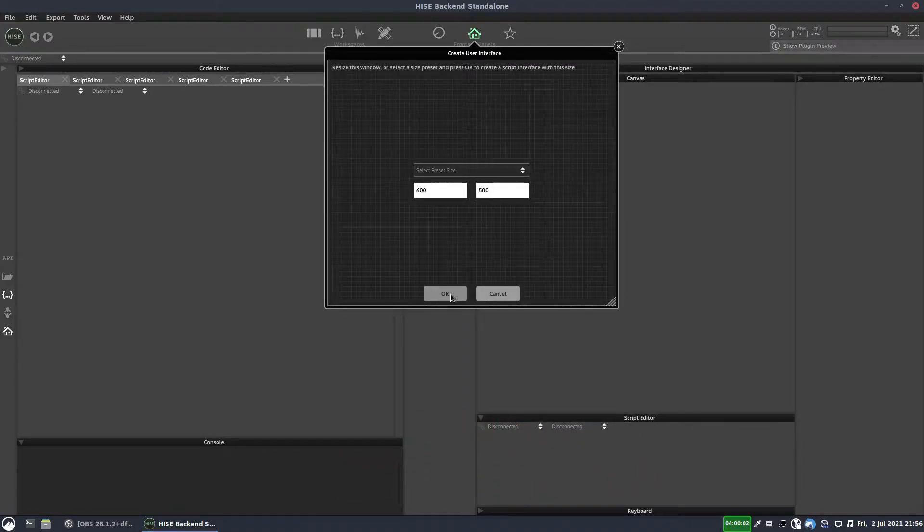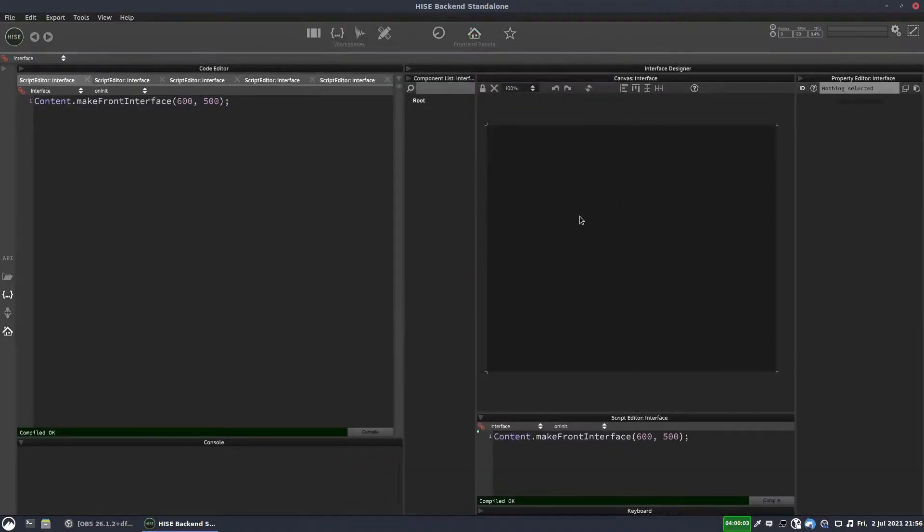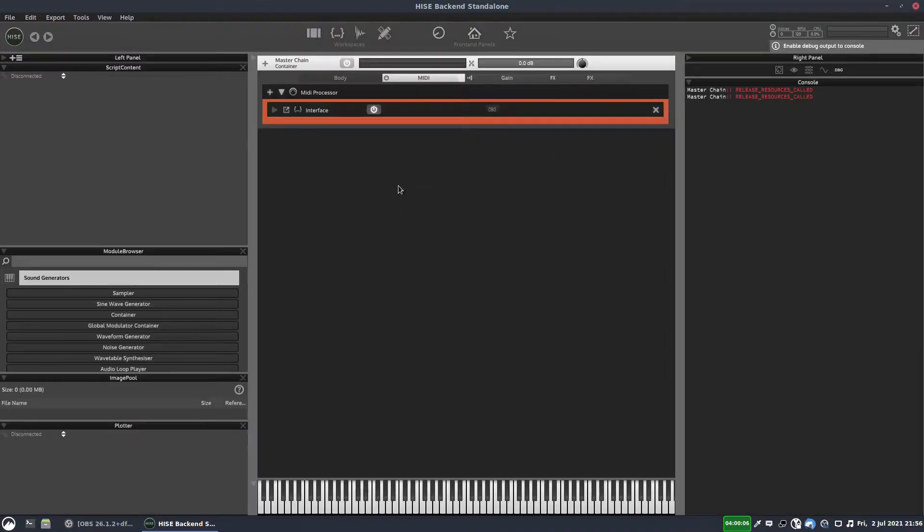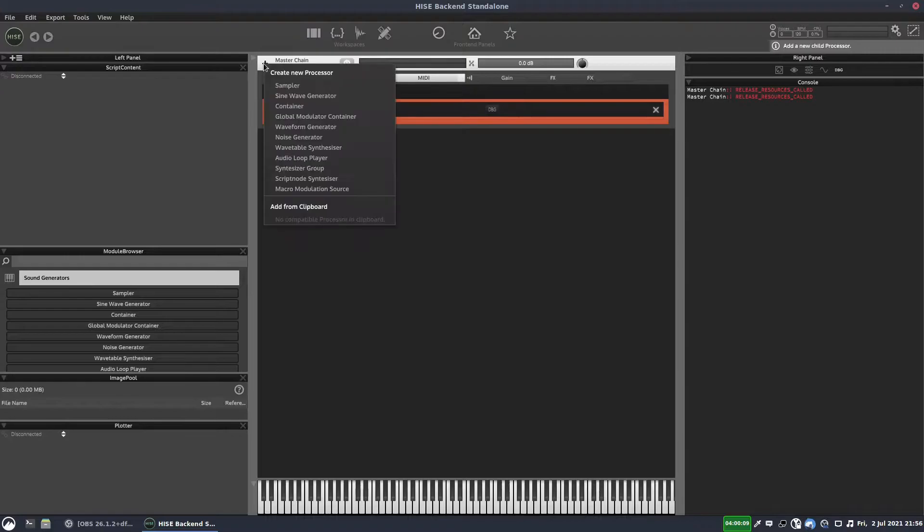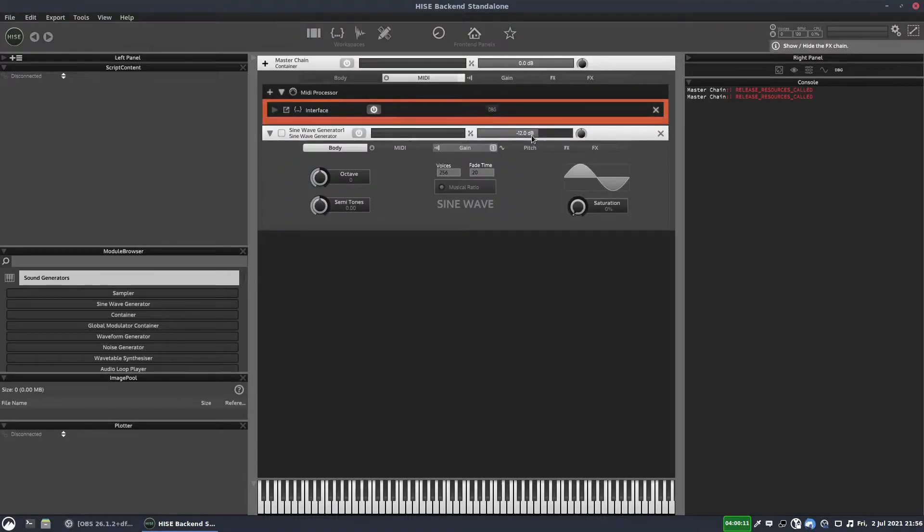So I'm just going to add an interface script to this empty project. And let's also add a sine wave generator.